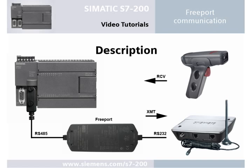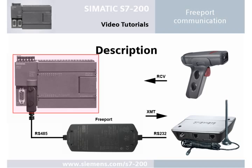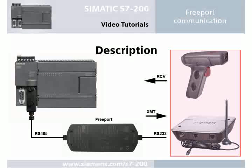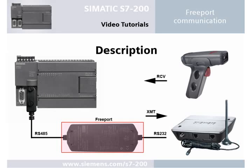Welcome to the SIMATIC S7-200 video tutorial for free port communication. Using the function blocks XMT and RCV enables data exchange between the S7-200 PLC and communication partners via the RS232PPI multi-master cable.